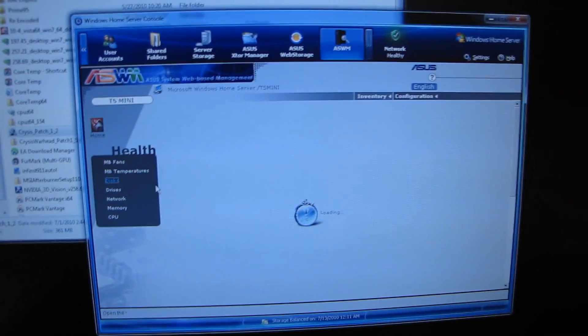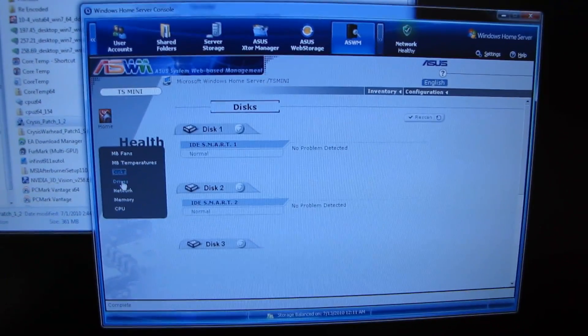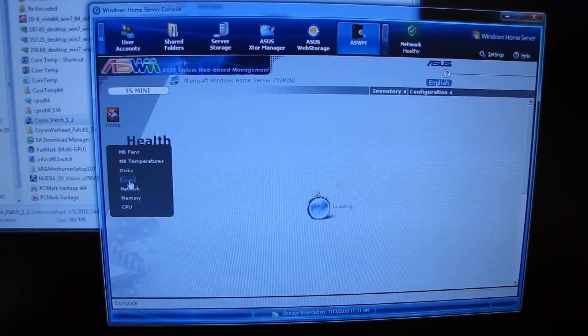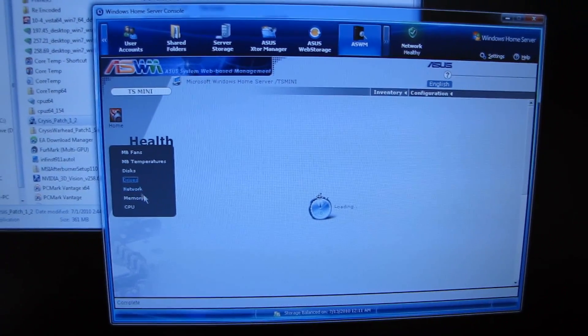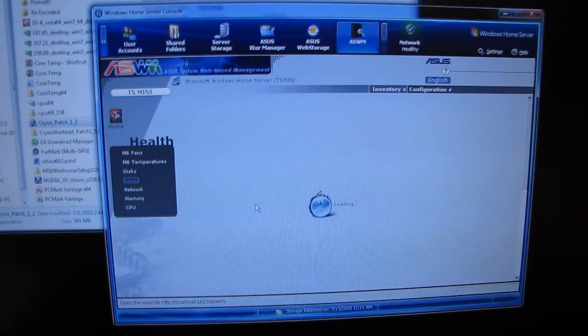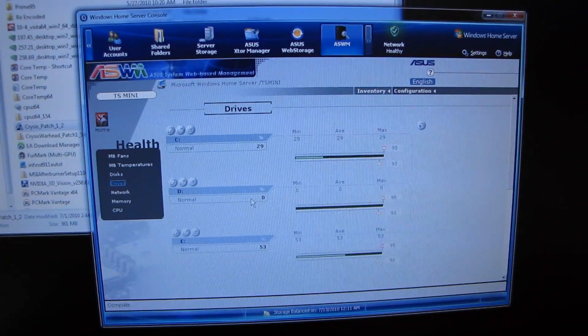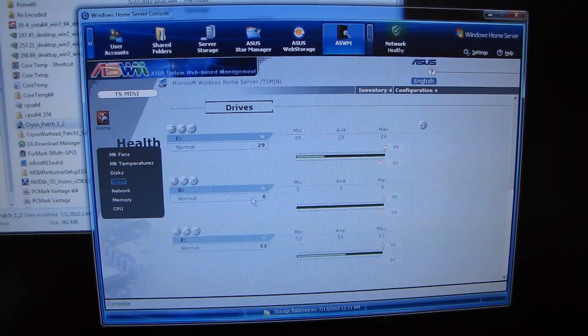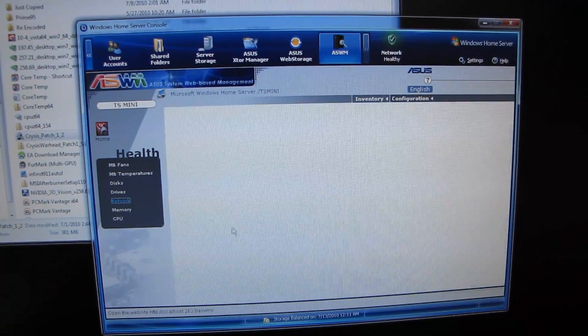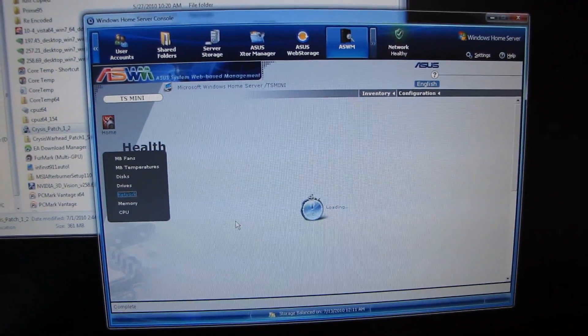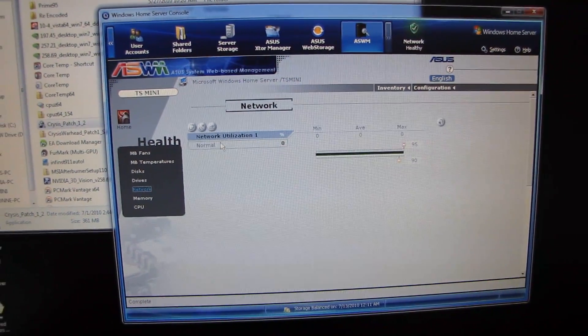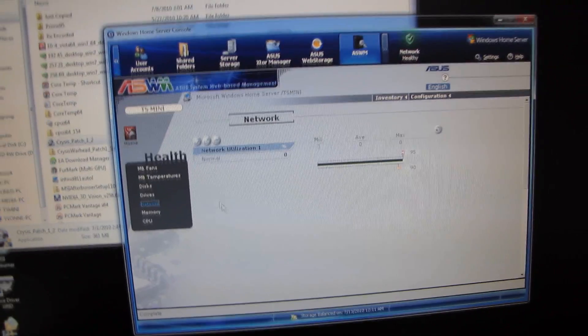You can monitor your disks, as well as your drives. I'm not sure what the difference between disks and drives is. Maybe we'll find out. You can monitor your network connection. Here it is showing me how much of my network is being used right now.